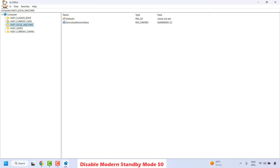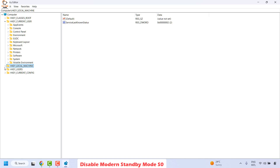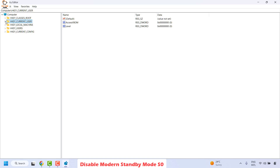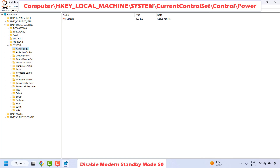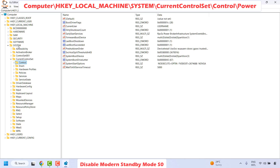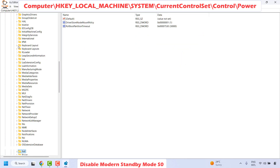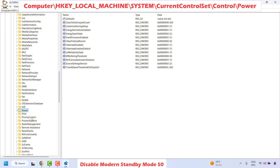Once the Registry Editor is open, make sure it is in a collapsed state. If it is expanded, click the triangle to collapse it. Navigate to HKEY_LOCAL_MACHINE, then expand System, then CurrentControlSet, then Control, and locate the Power registry key.